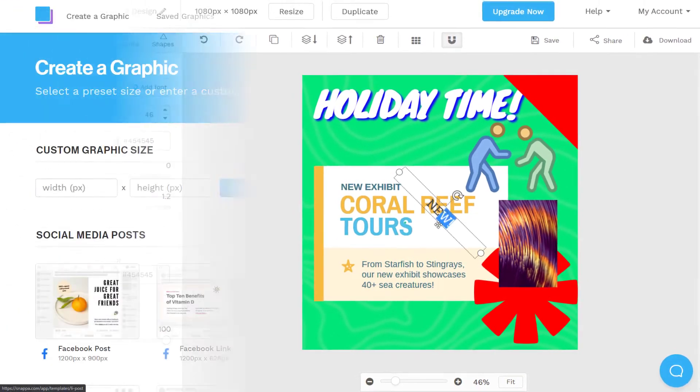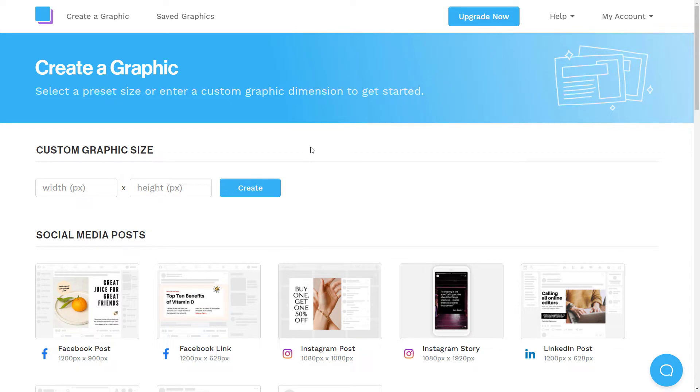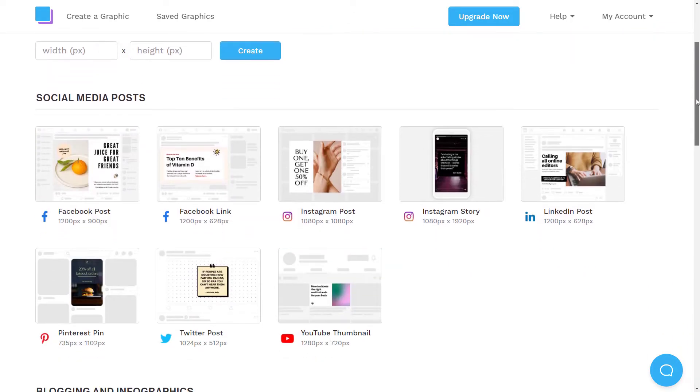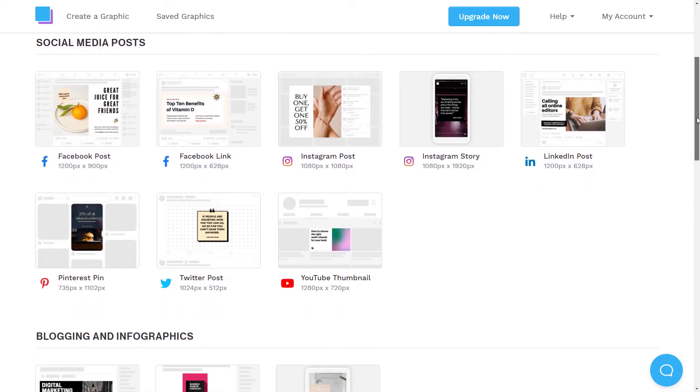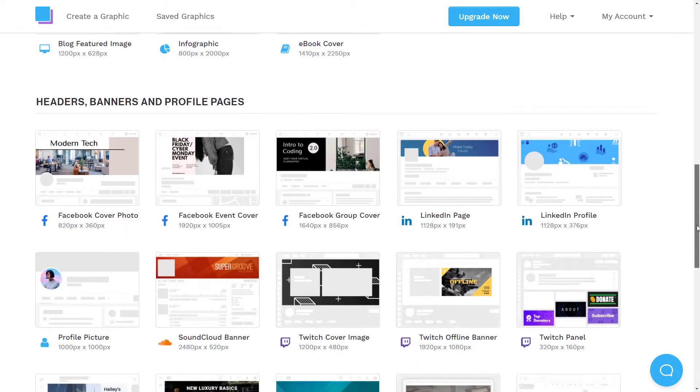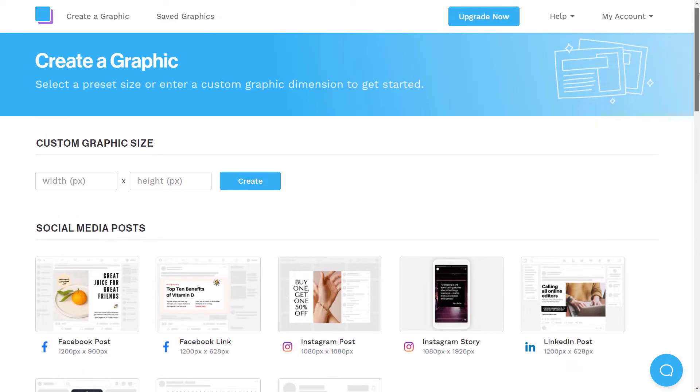So I've just logged into my free account here with Snapper and it's got a very simple interface. And from what I've seen so far, I have had a quick poke around, nothing too crazy. And it seems to be fairly, very similar to Canva, but just a lot simpler. But you can see the interface I think is a little more sort of clutter free, less distracting.